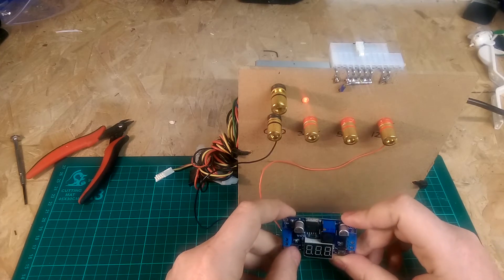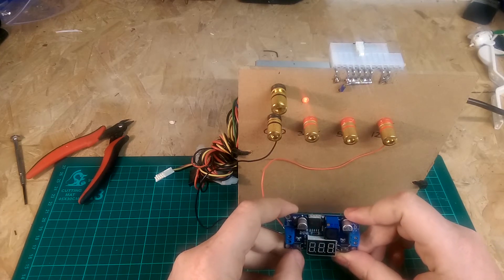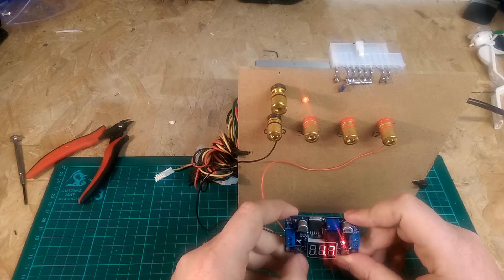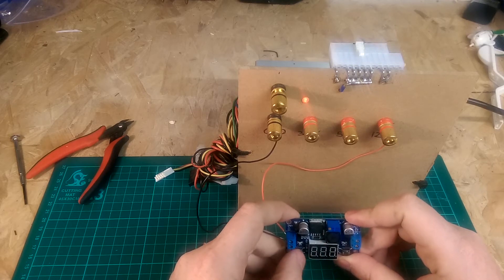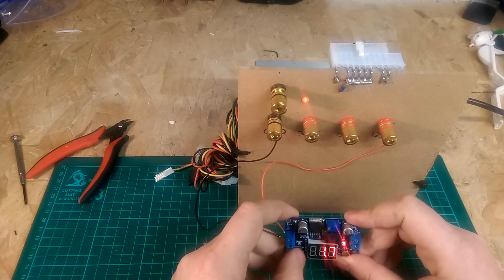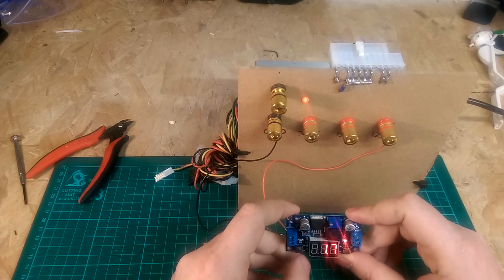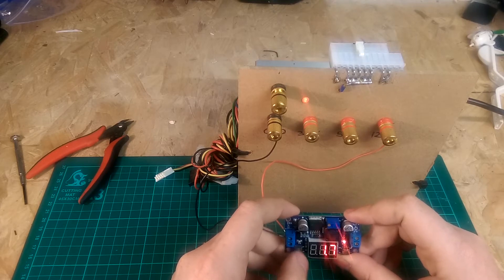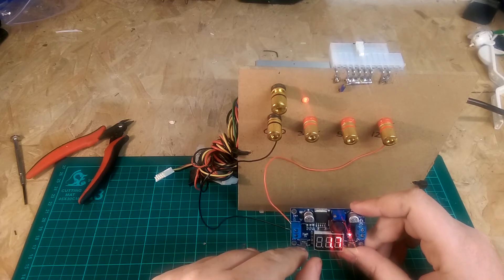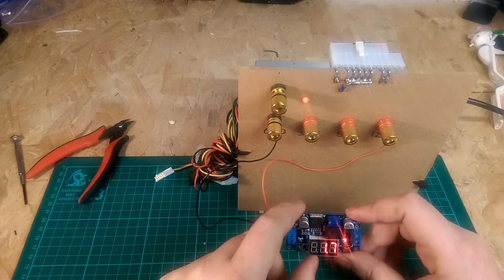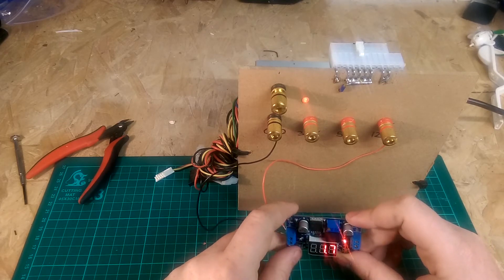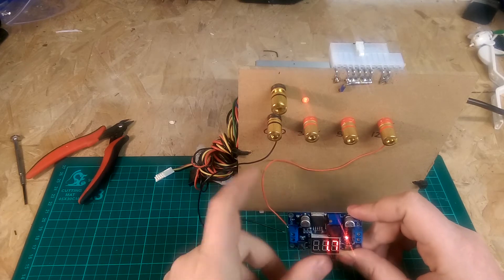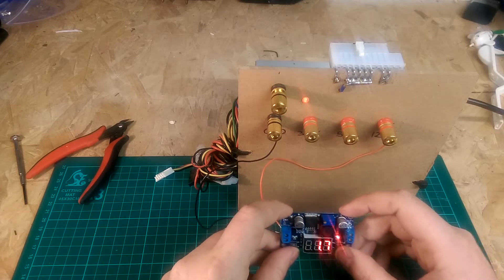Now I thought this button here showed the input voltage but for some reason it looks like it just turns the display on and off. So that button is pretty much useless. We'll just use that to make sure that the display is on.